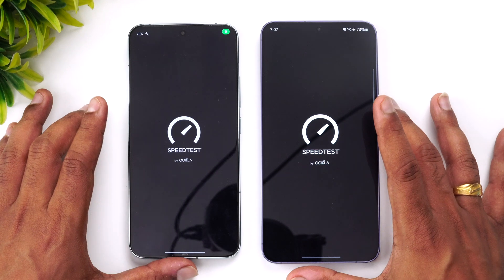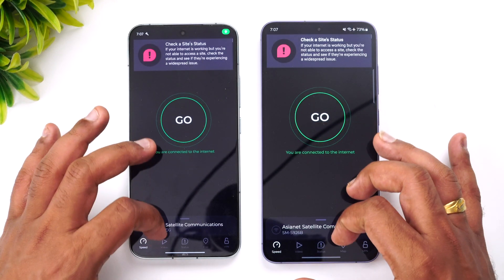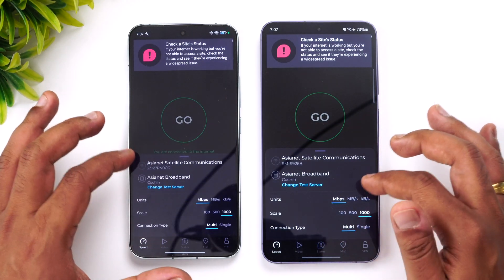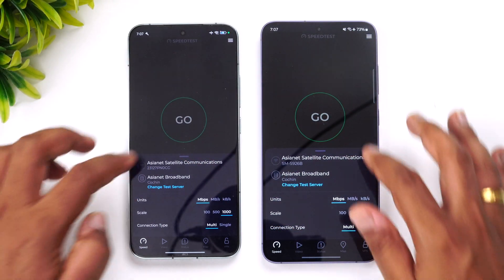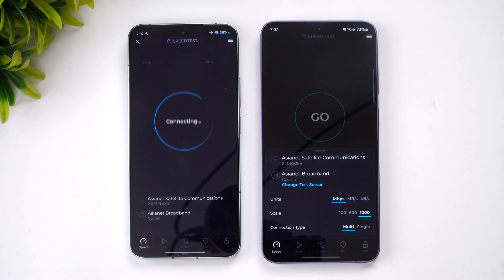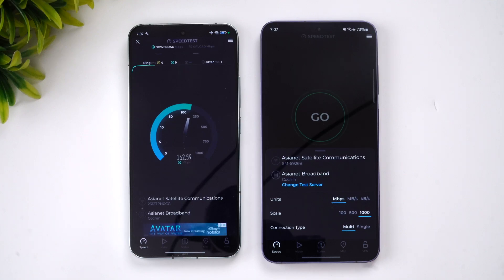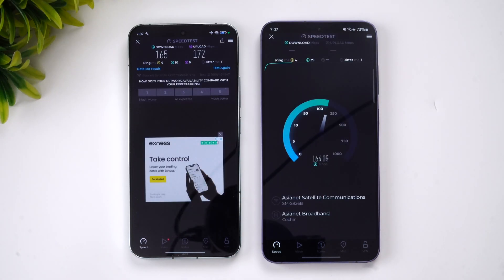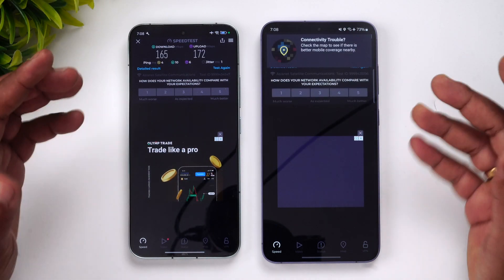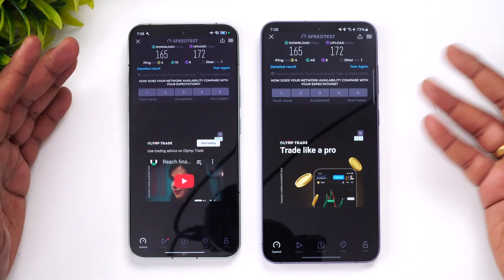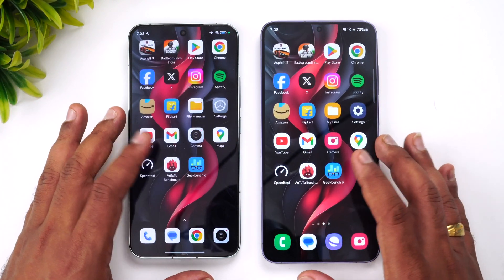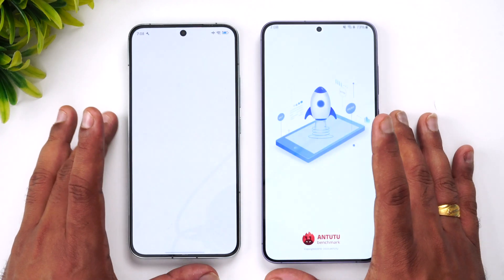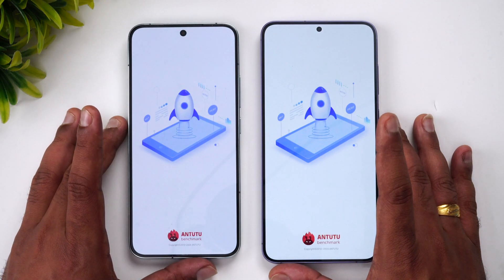Next, let's check network speed. Both devices are connected to the same Wi-Fi network. Running the speed test, we're getting exactly the same speed on both devices, so there's nothing to differentiate in terms of Wi-Fi speed. Now let's look at the AnTuTu benchmark scores.